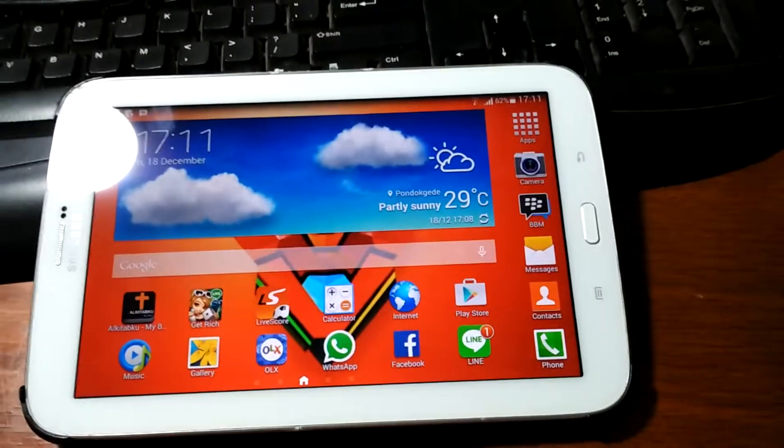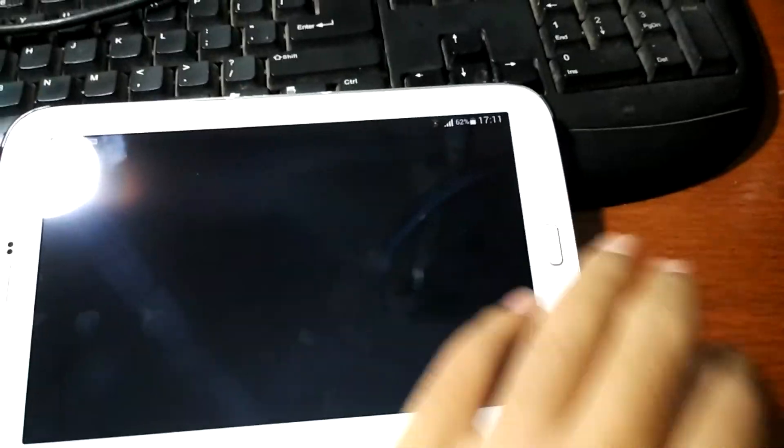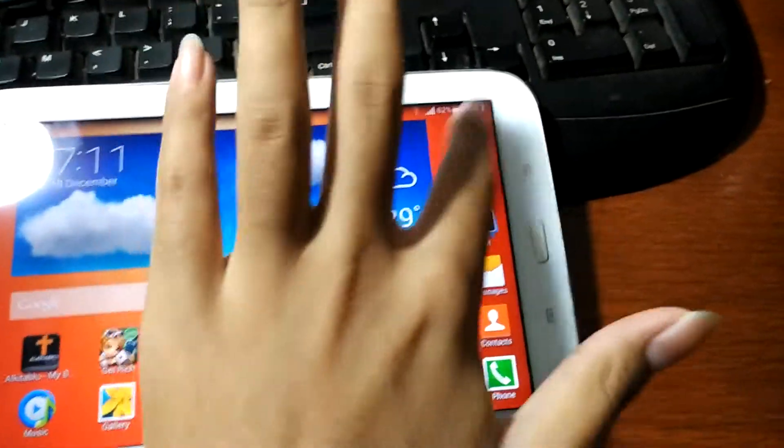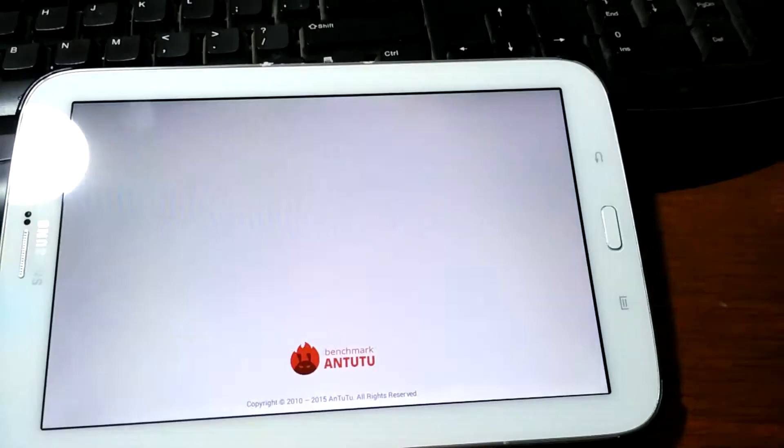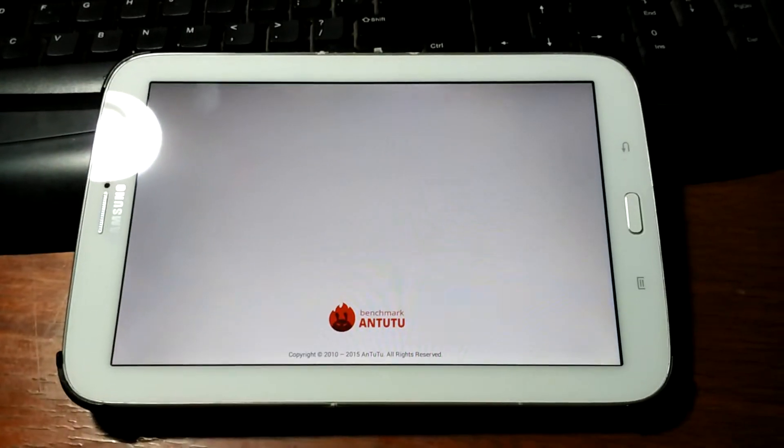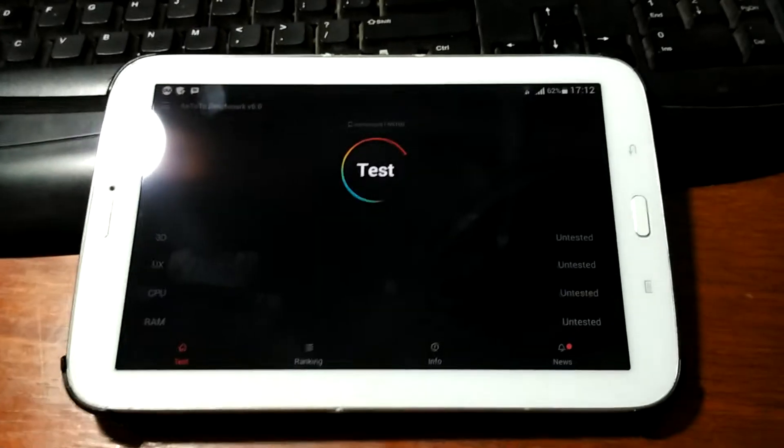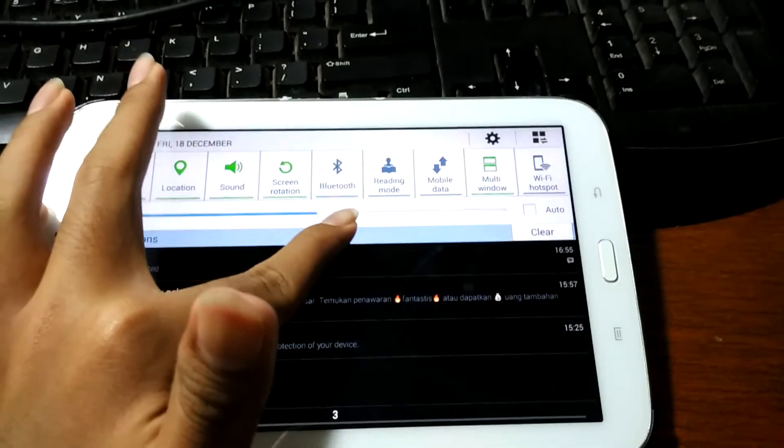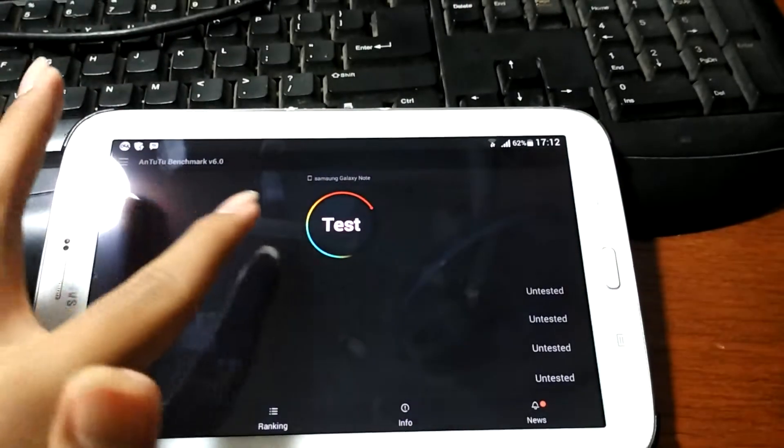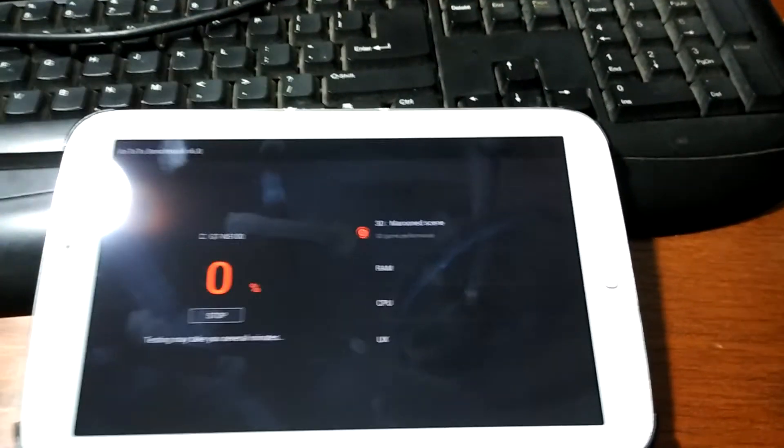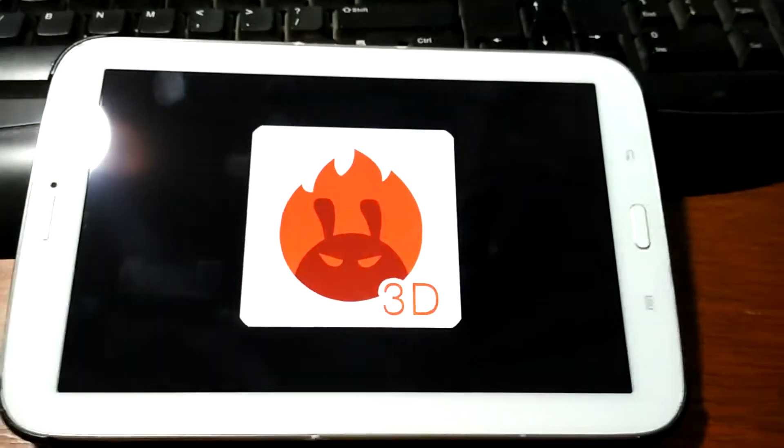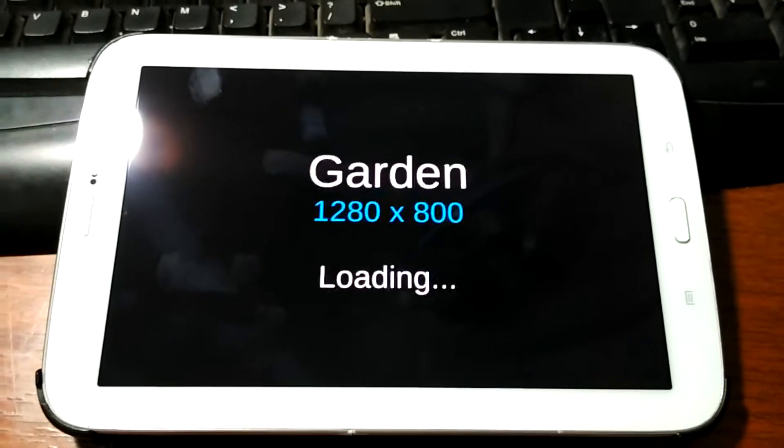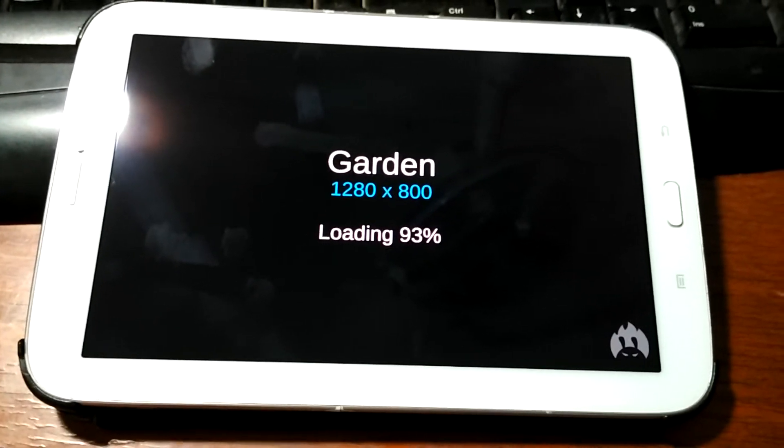So let's start the application. Sorry, this is 3D bench, this is the application. So let's break the screen. I'm going to tell you the specs of this tablet. I know this tablet is outdated, released on April or February, maybe 18 April 2013.